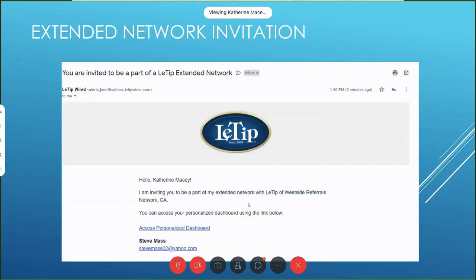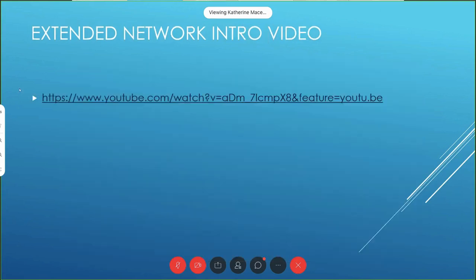I'm going to walk you through that. This is the email that gets sent out to somebody when you send an invitation — 'Hello, I'm inviting you, please access your personalized dashboard using the link below.' You click on that link and it sends you a video. I'm going to send out this link to you all so you know exactly what people are getting — you can go watch the YouTube video.